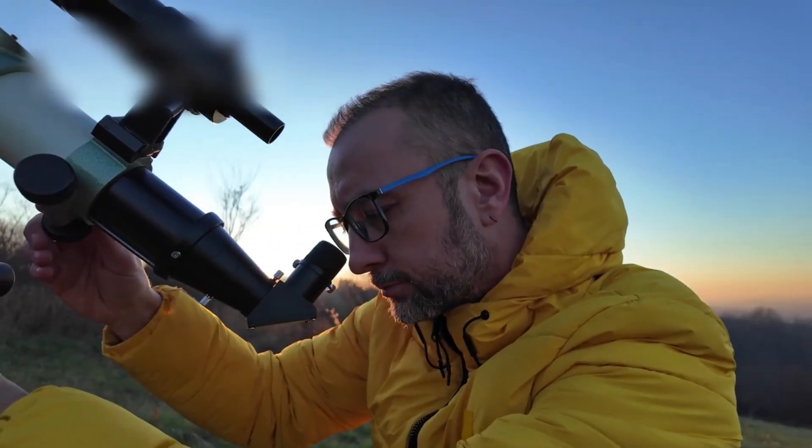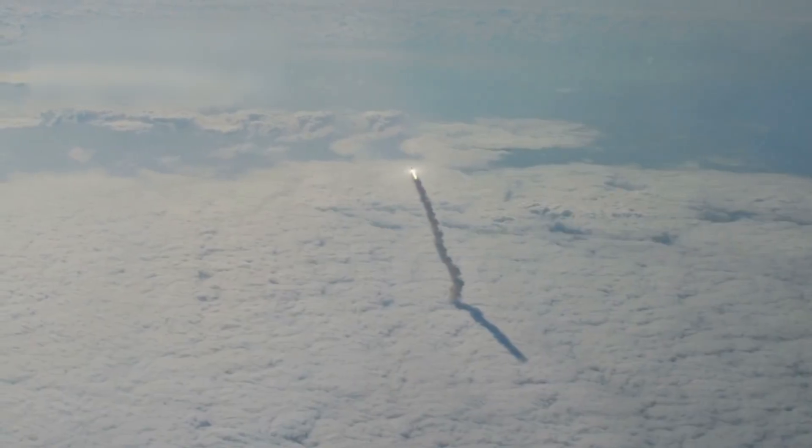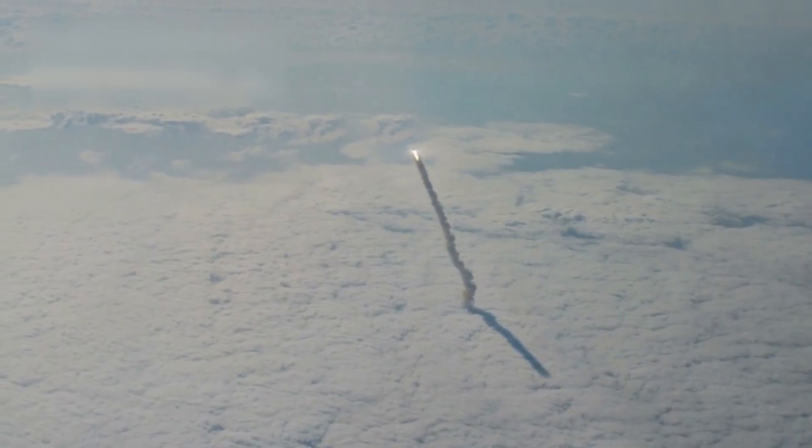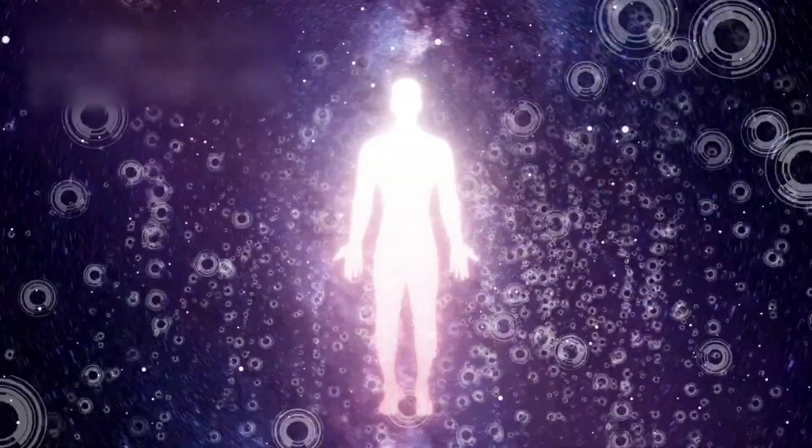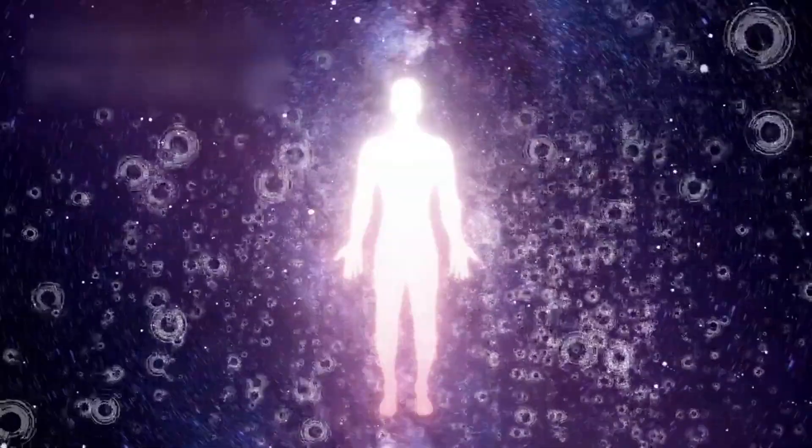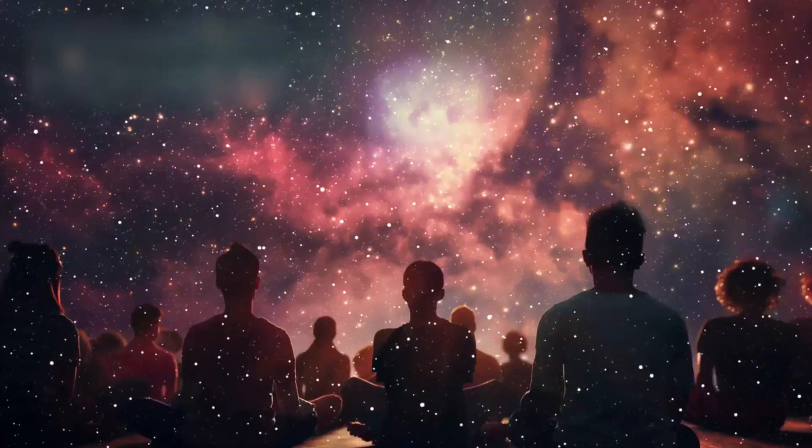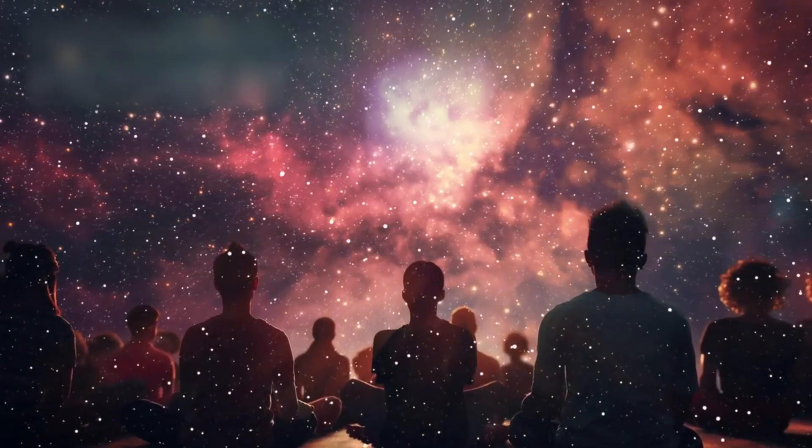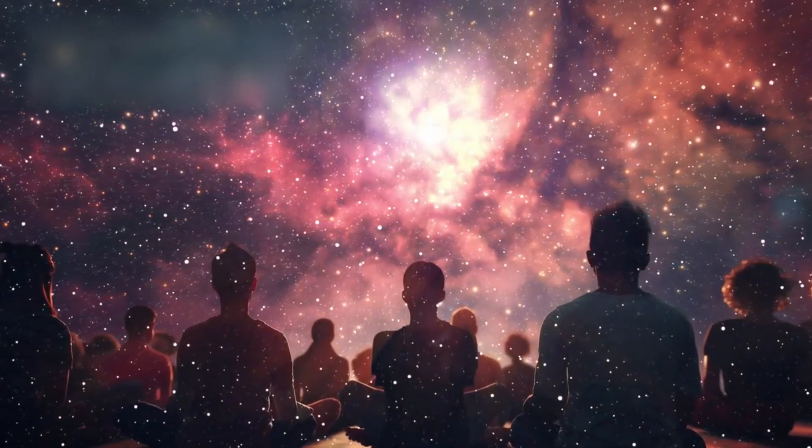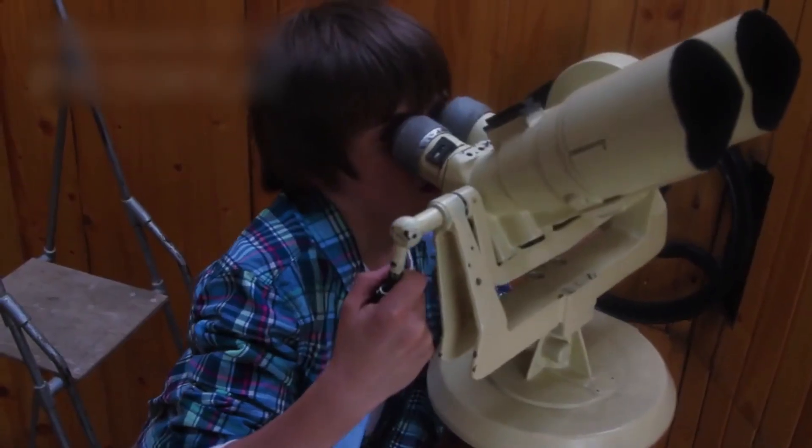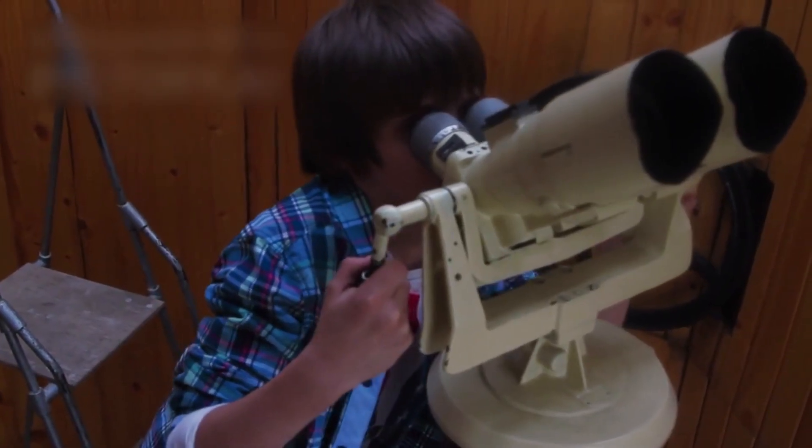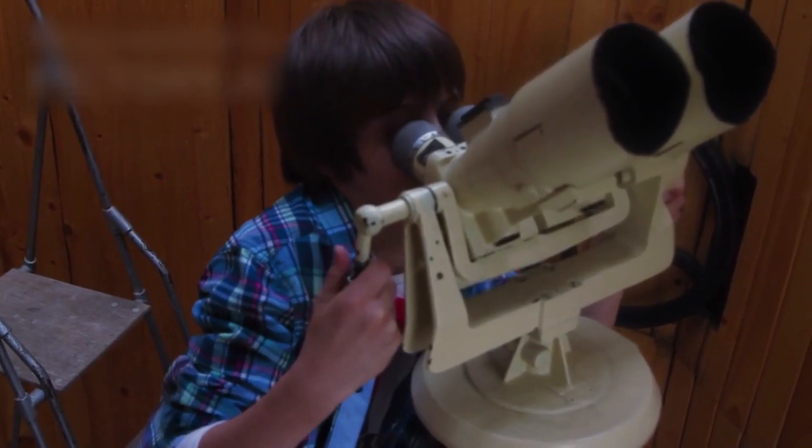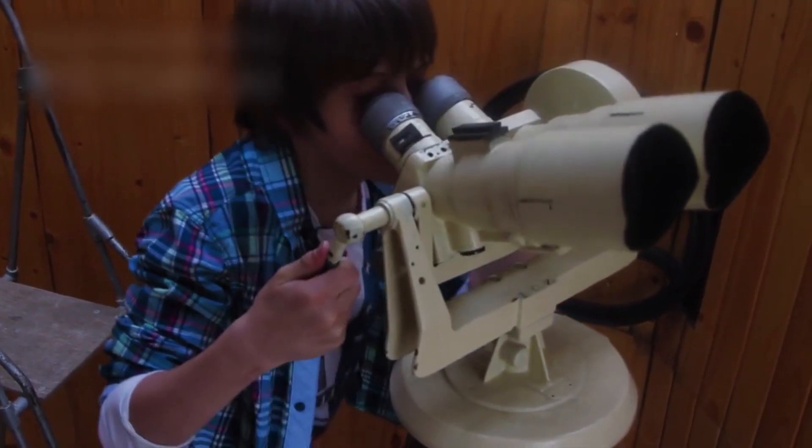So we build, we wonder. We launch signals into the dark. We ask questions the universe may never answer. But still, we ask. Because to be human is to seek. Even if the sky grows quiet, we carry its stories in our minds.